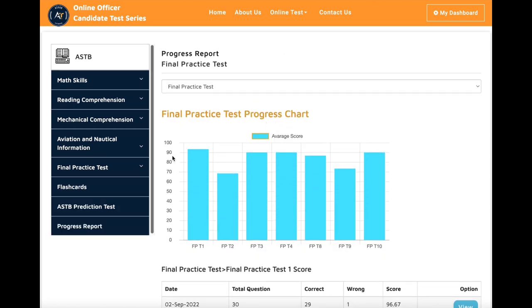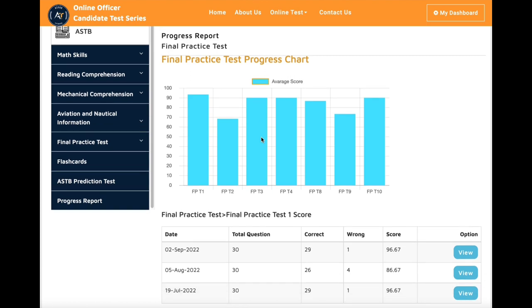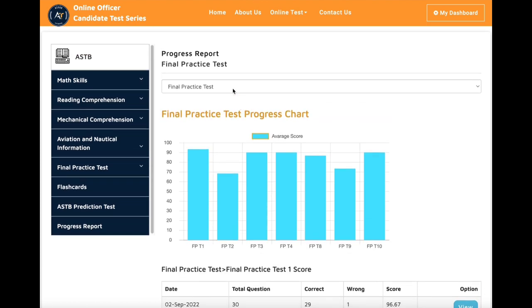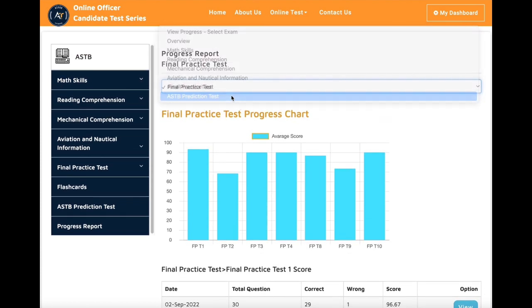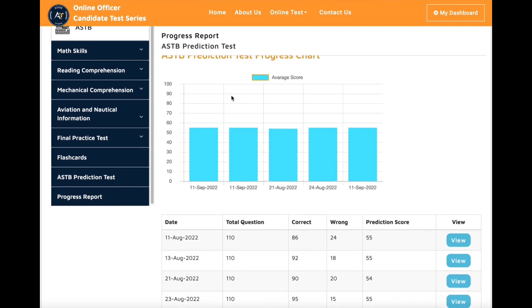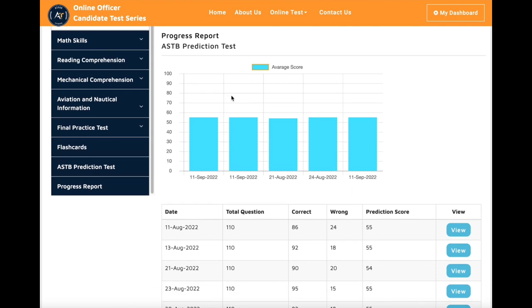If you really need help passing the ASTB test with a high score, don't wait. Subscribe to our online course and start your Navy aviation officer journey today.